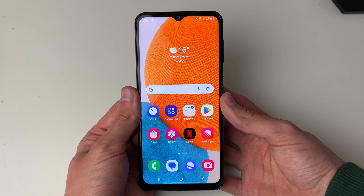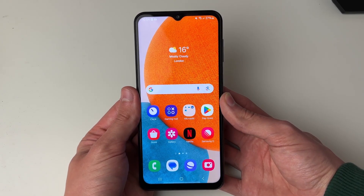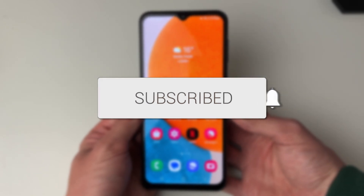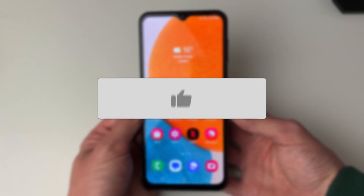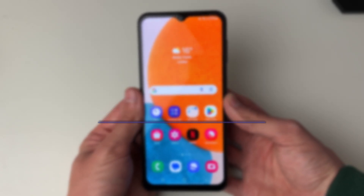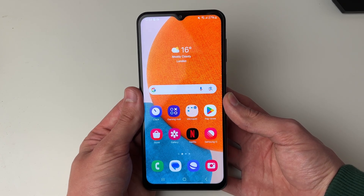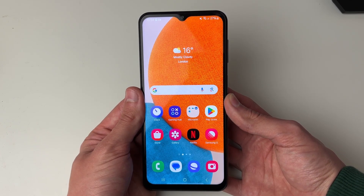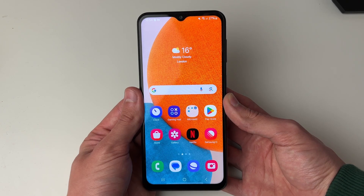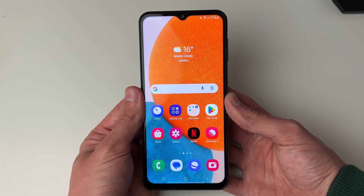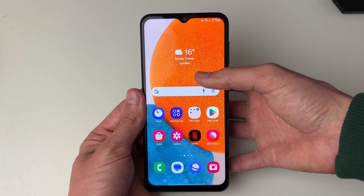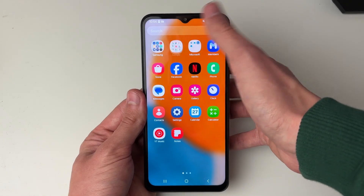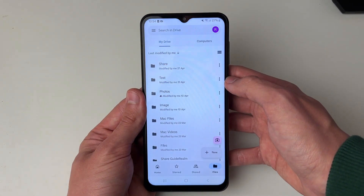We'll guide you through how to transfer files from Android to Android. To do this we're going to be using an app called Google Drive. Google Drive is a file sharing platform and a storage cloud made by Google. It's probably already on your phone, so open up your apps and search for it. For me it's in the Google folder, so go and open it up.